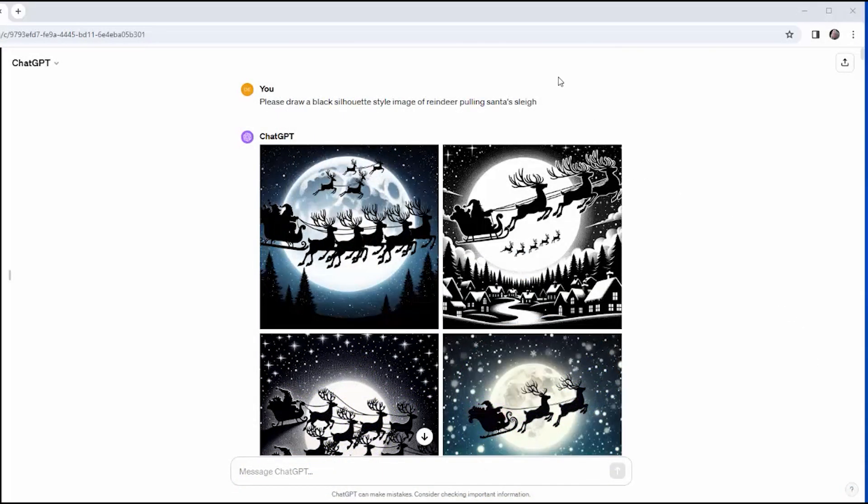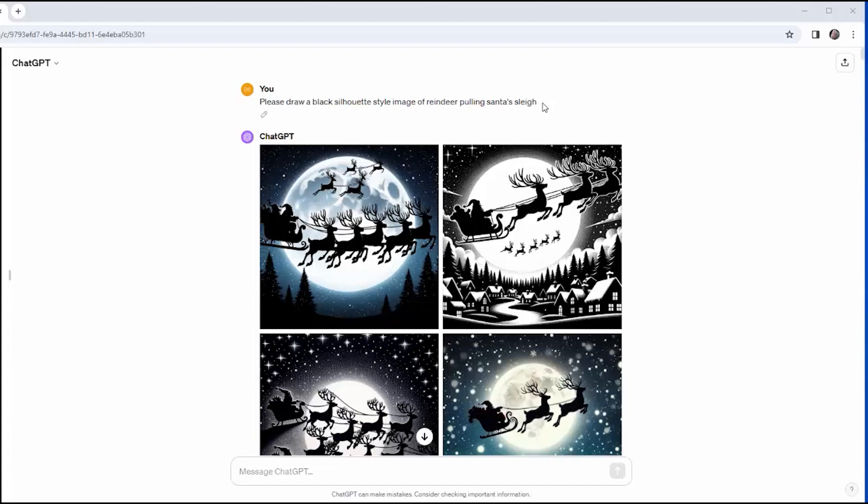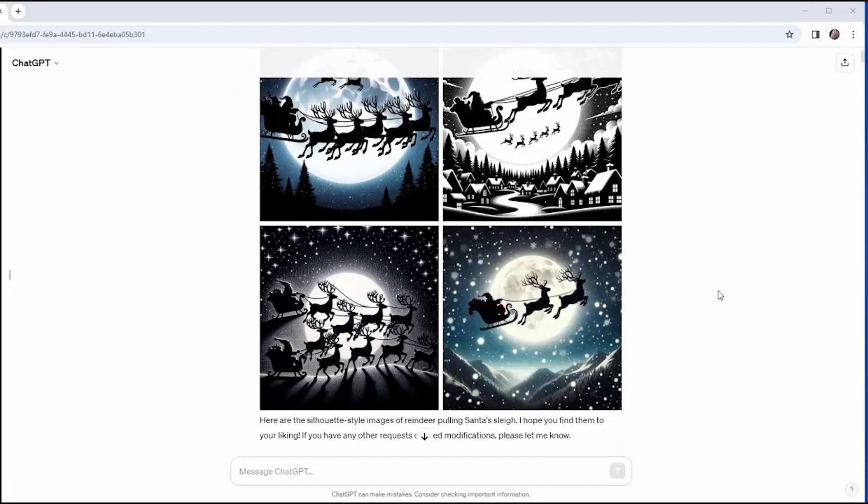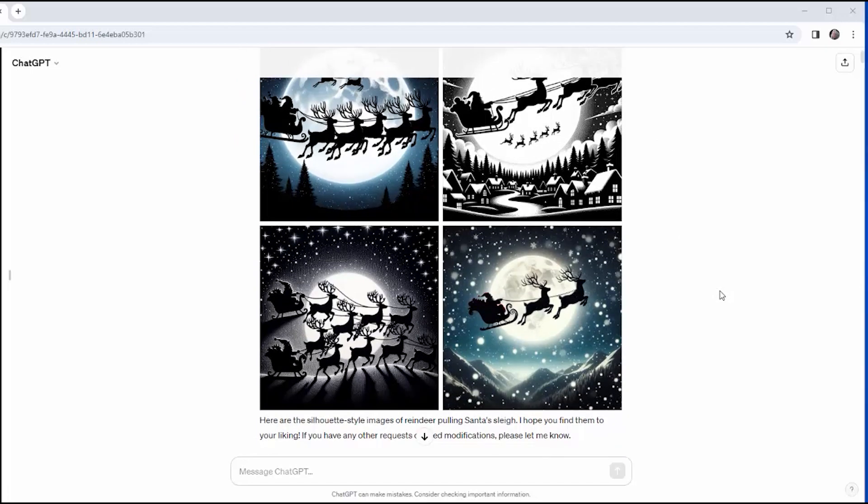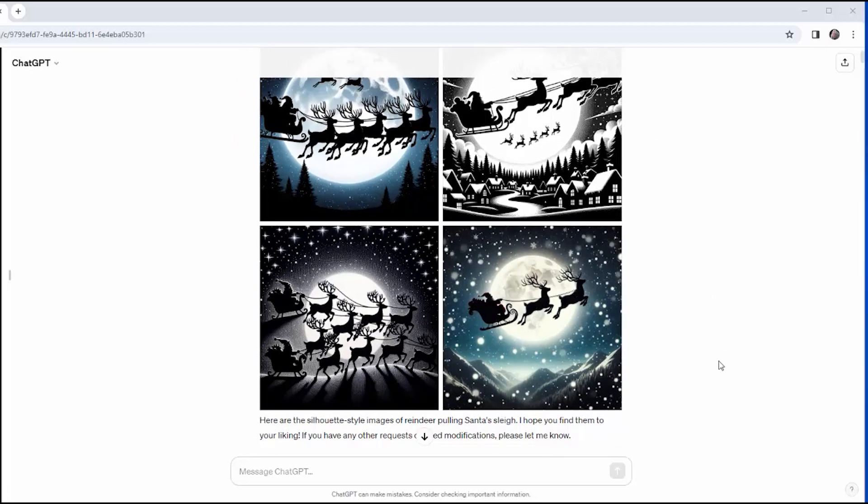So this is the prompt I started with. Please draw a black silhouette style image of reindeer pulling Santa's sleigh. And it produced these four images. Some of them are pretty nice, but to get what I want, I'm going to have to clear out those backgrounds.